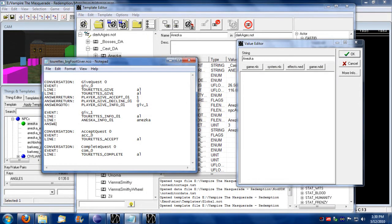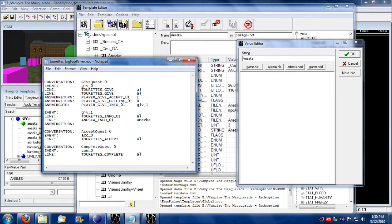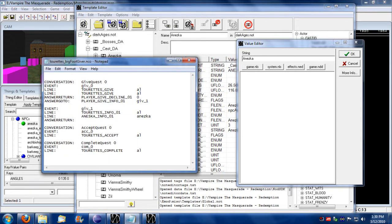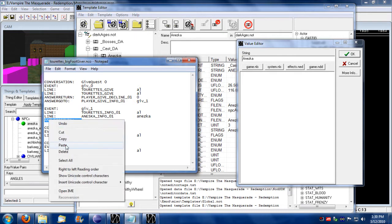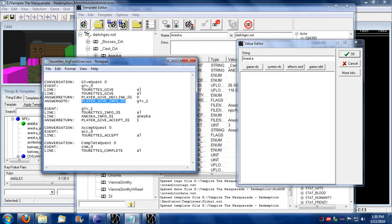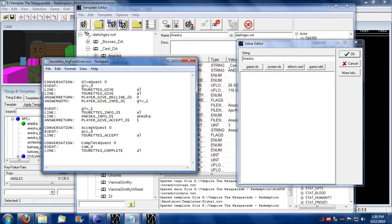We can have answer returns where we want this event to be where the player accepts the quest. We can remove this from here and have it be part of a later aspect of the conversation. Maybe the only time the player is given the option to accept the quest is if they did some follow-up information. They asked another question, but instead they could just decline right there.